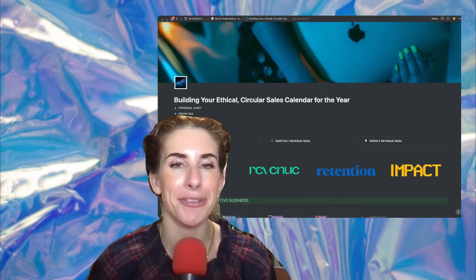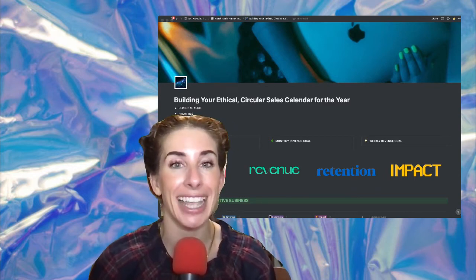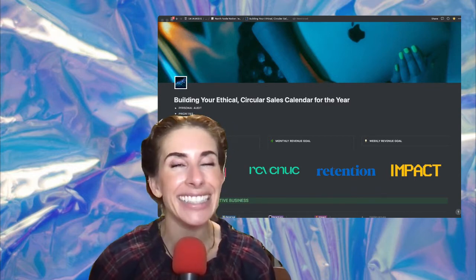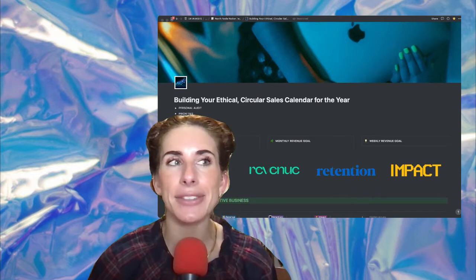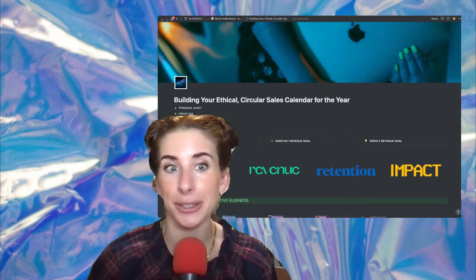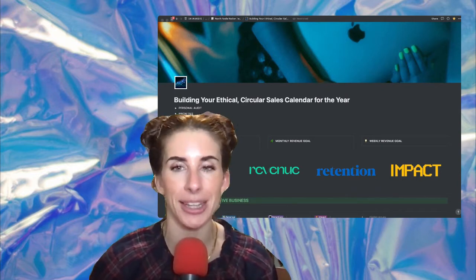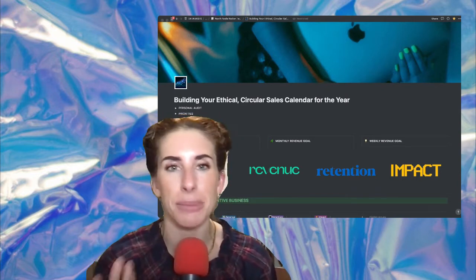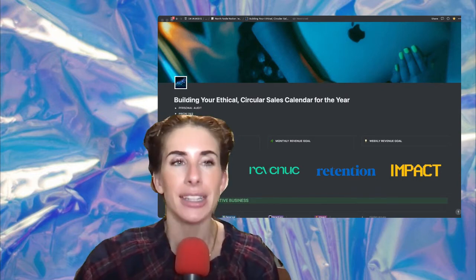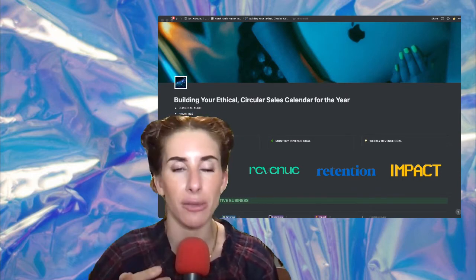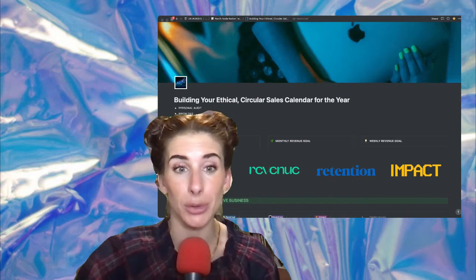If you're an intuitive business owner, you're going to need this. And even if you're not an intuitive business owner, I think that thinking about your year in this regenerative way will be really useful for you.